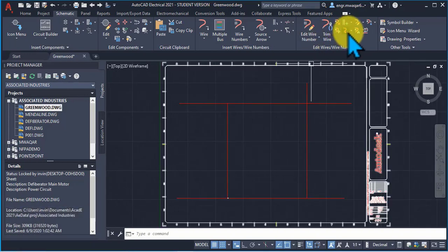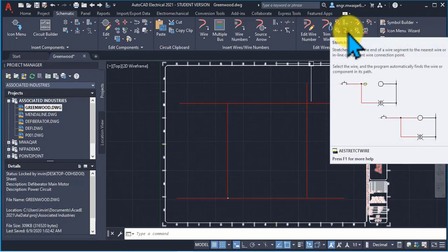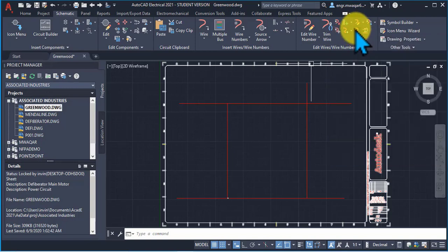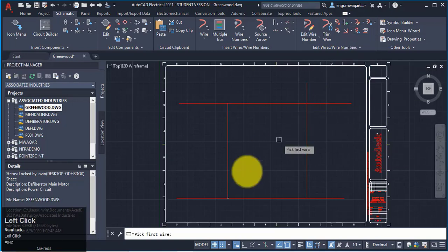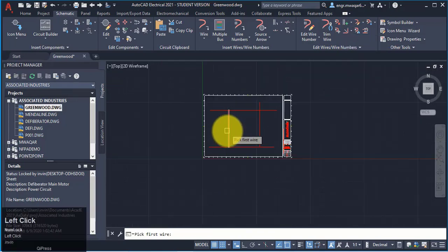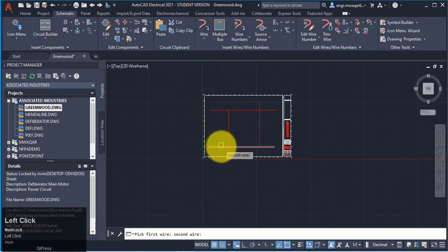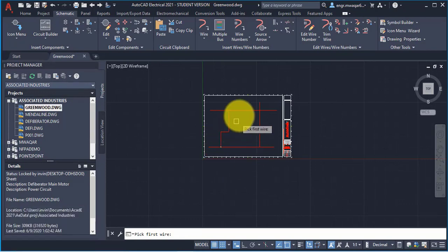So basically if you want to extend your wire, you have to use the stretch command. Now if you want to bend the wire, I want to bend this wire. This is my first wire. And this is my second wire. This wire is bent now.